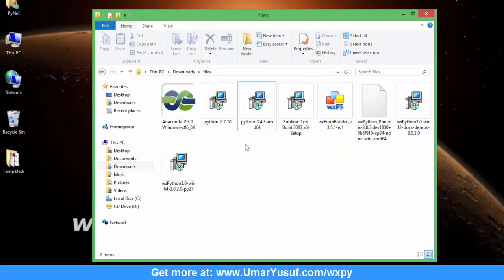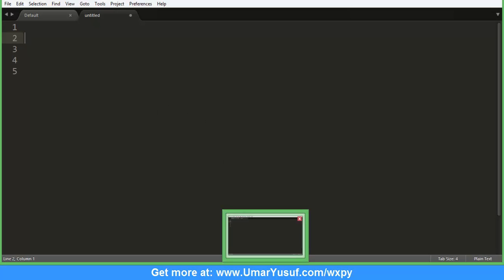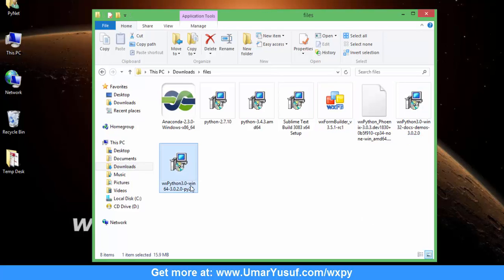After installing your Python, you will need to install other prerequisite software for this video series. You need to install your text editor — Sublime Text in this case, which I've already installed. You also need to install wxFormBuilder, which I've also installed on my PC. Now you need to install the library for GUI development, which is wxPython. The wxPython Classic installation is straightforward — just run the executable and select where your Python installation is, then install it there.